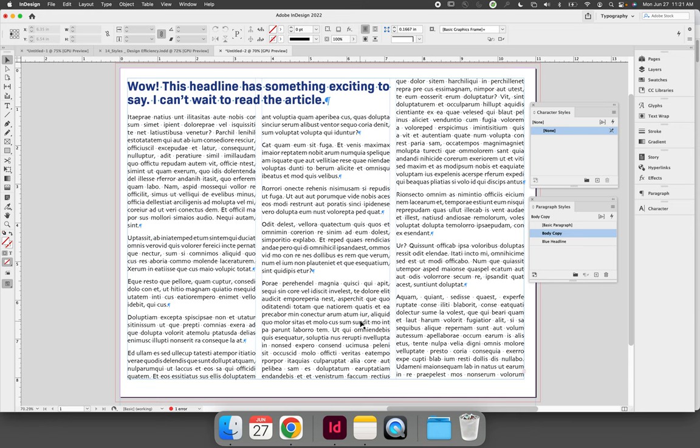When working with character styles, you are inherently working with paragraph styles at the same time. A character style is an instance within a paragraph that is different from the overall paragraph.